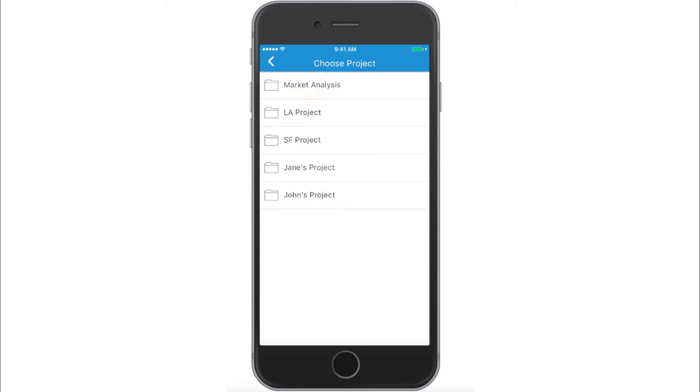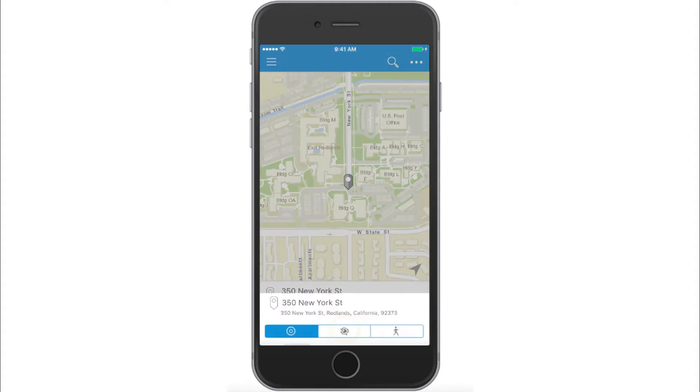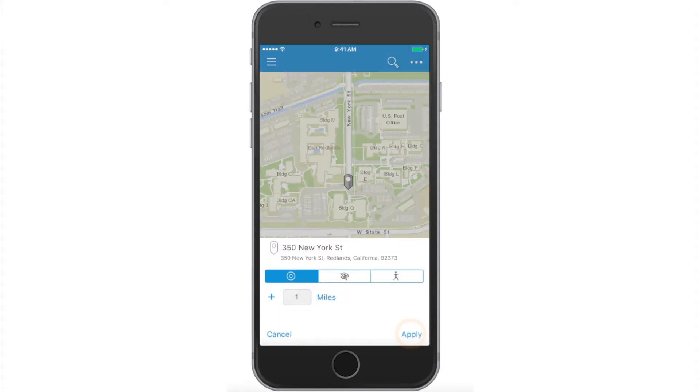Choose a project that you want to add locations to. Create a site at your current location.